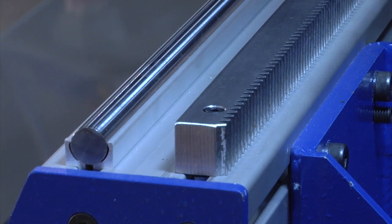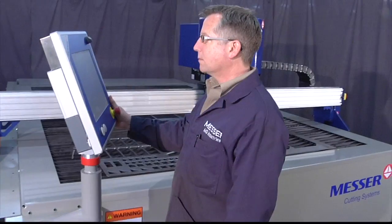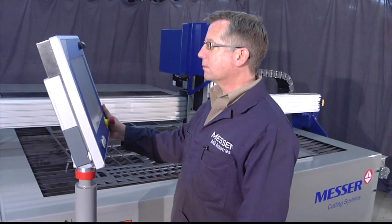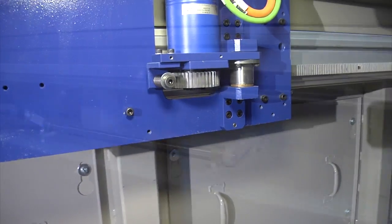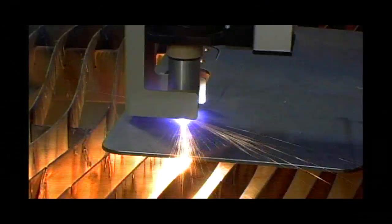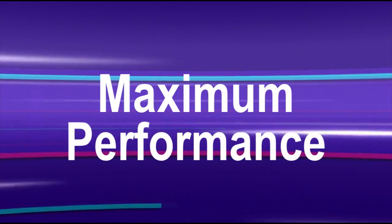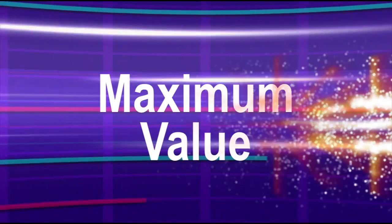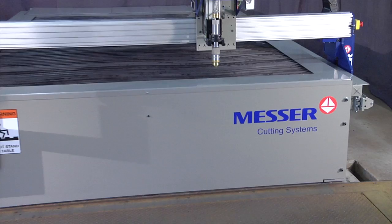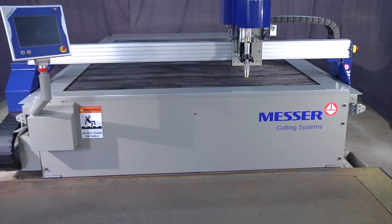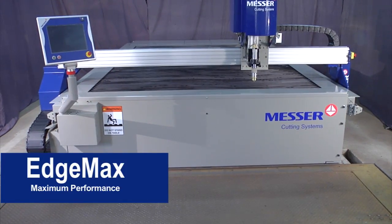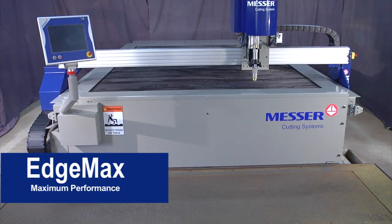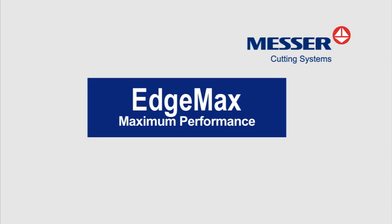The EdgeMax can dramatically maximize your productivity and profitability. It's the ideal choice to cut high-quality parts economically. Maximum performance, maximum productivity, maximum value. Messer's new EdgeMax, does it to the max.